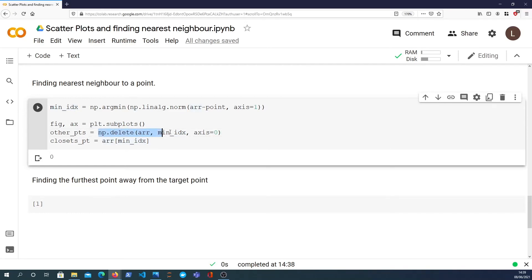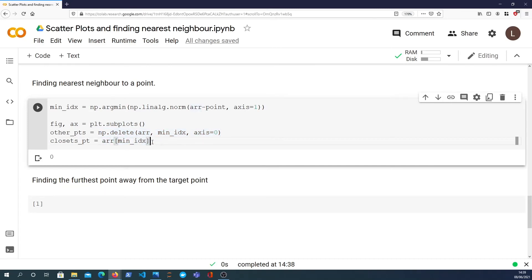It returns a copy without the element that's been deleted. The array itself is unaffected. So we can still index in at the minimum index and get back the closest point, which I'm going to spell correctly here.